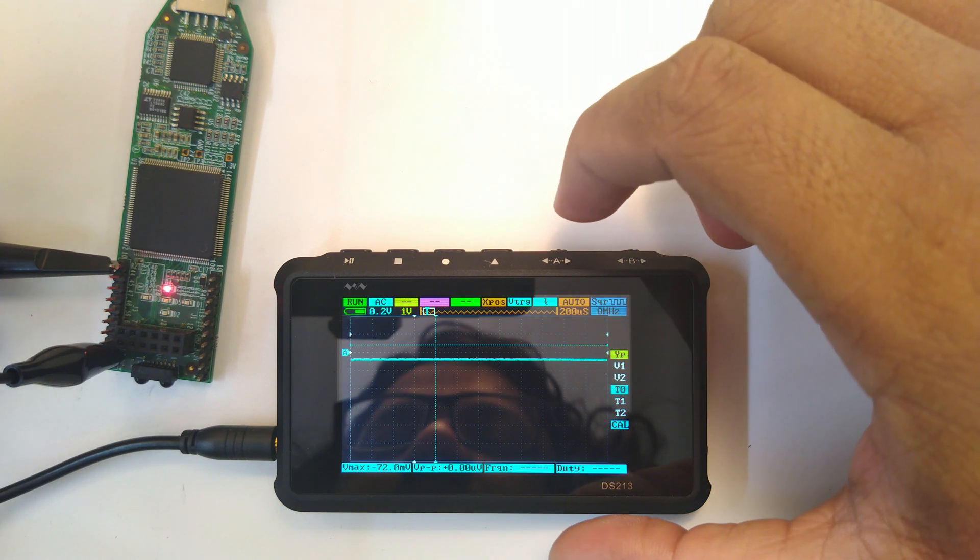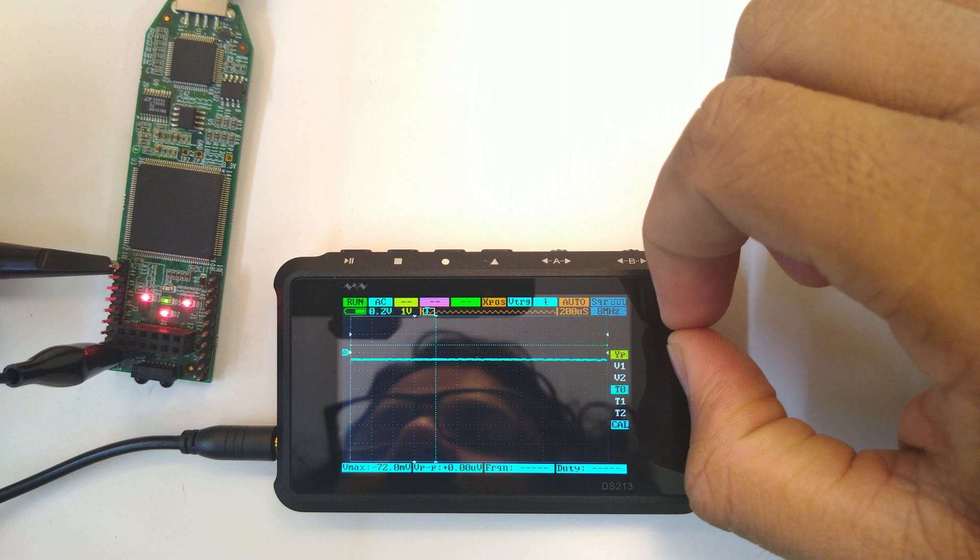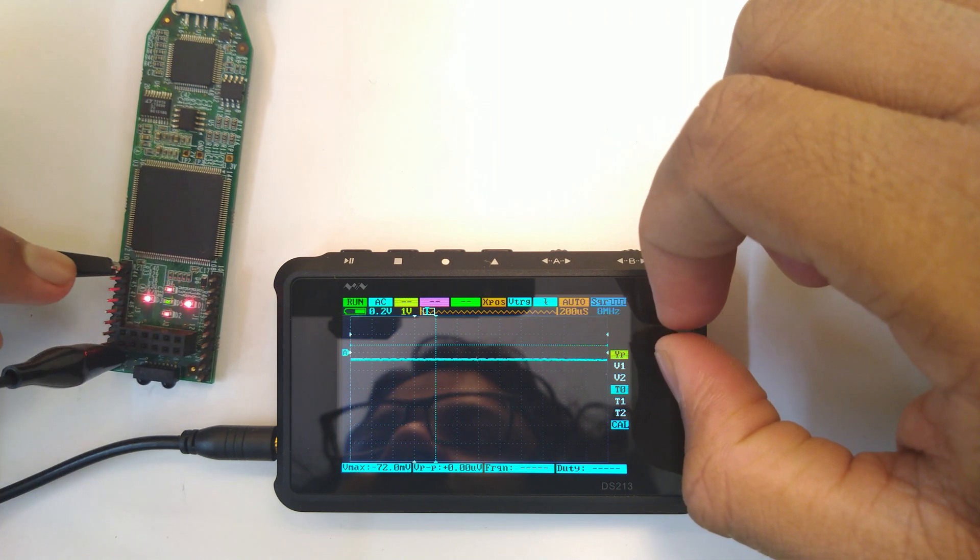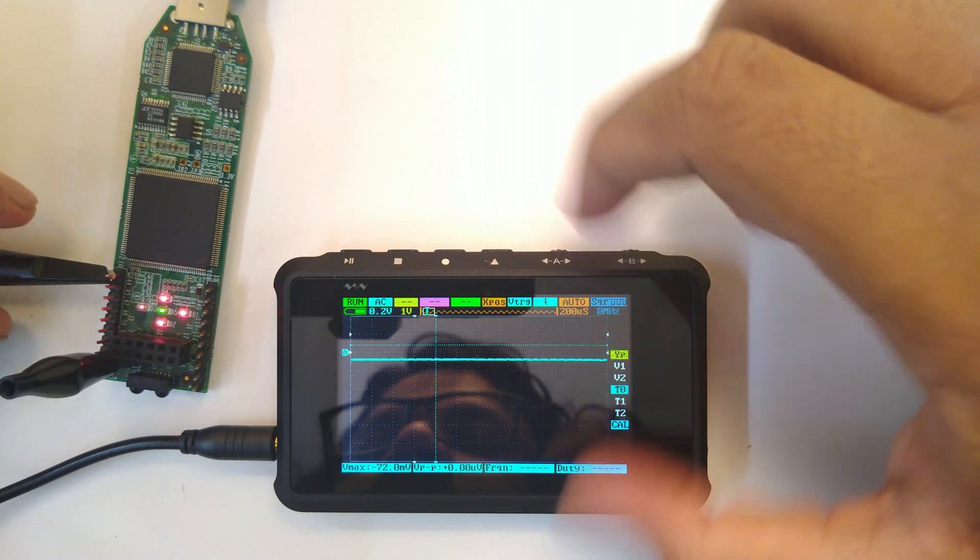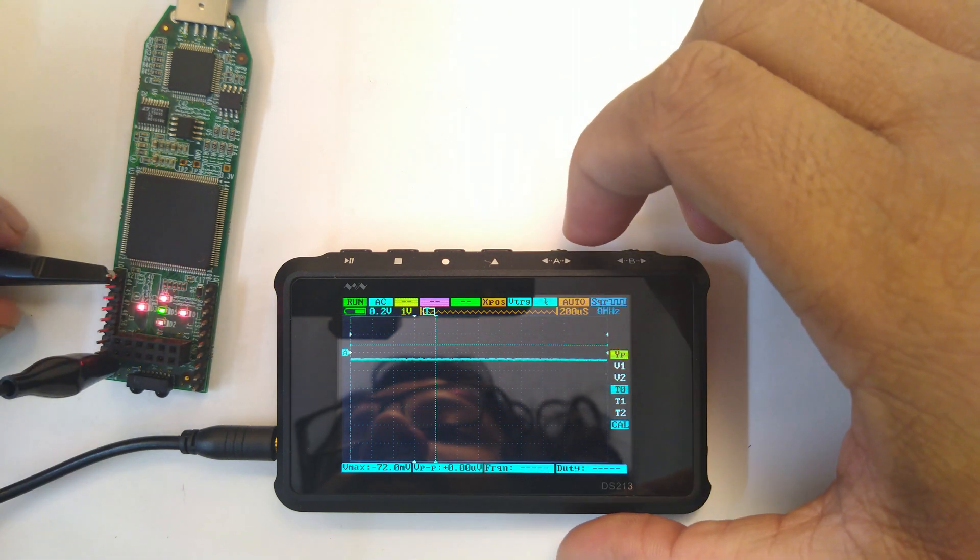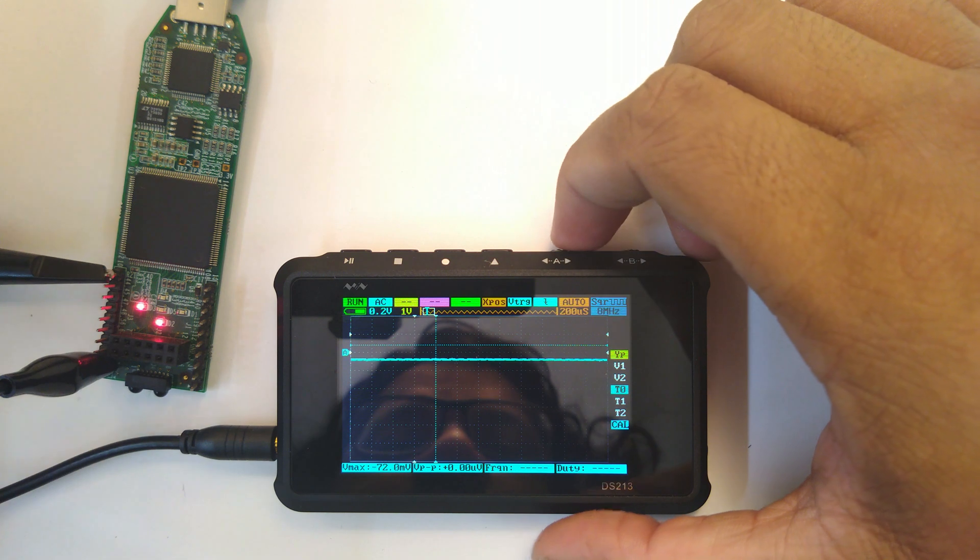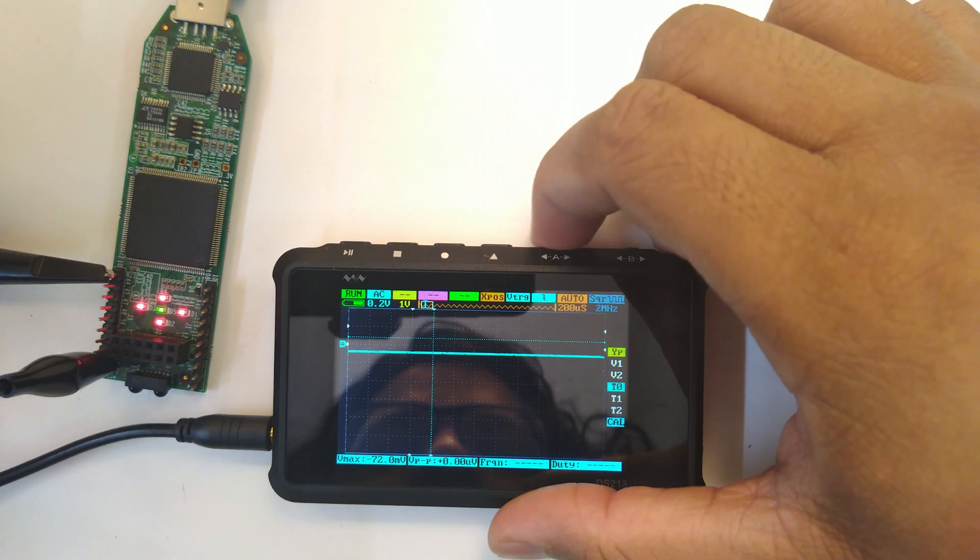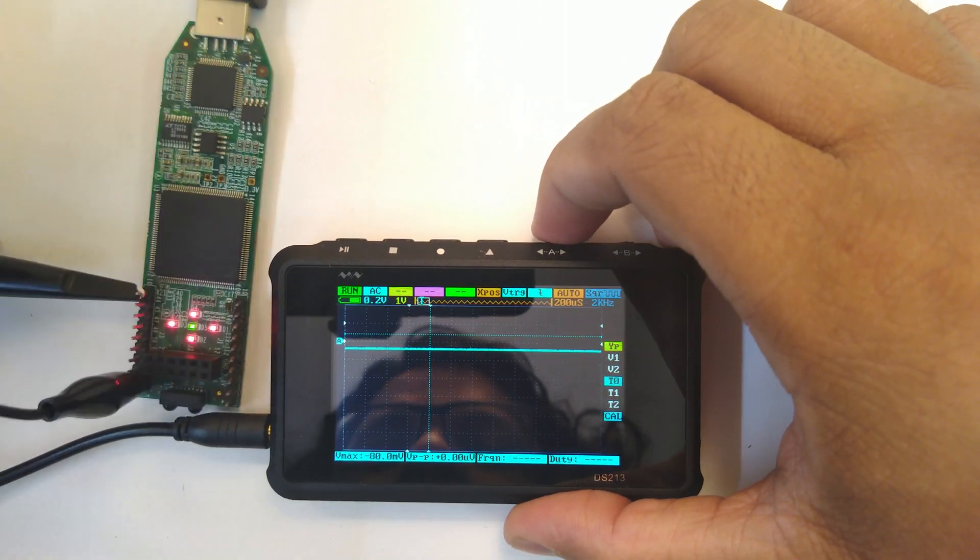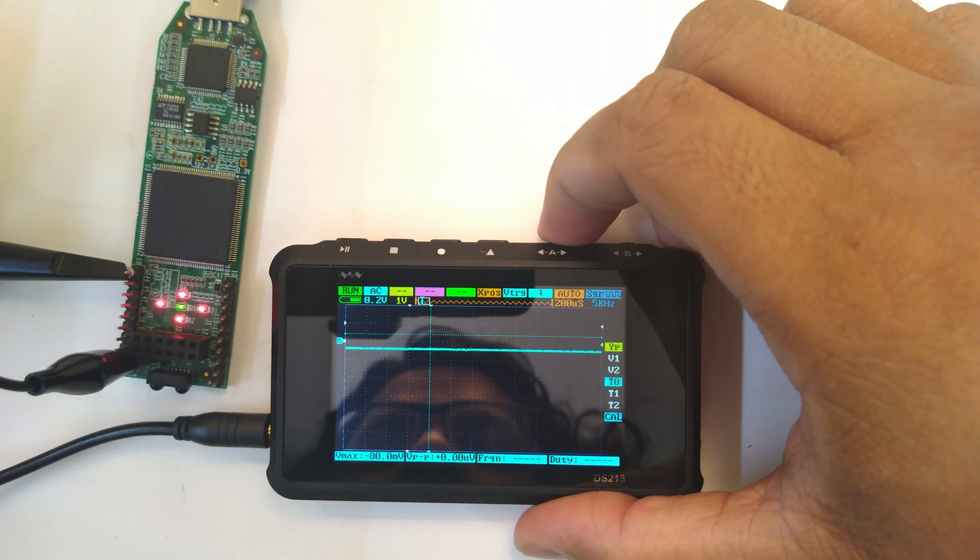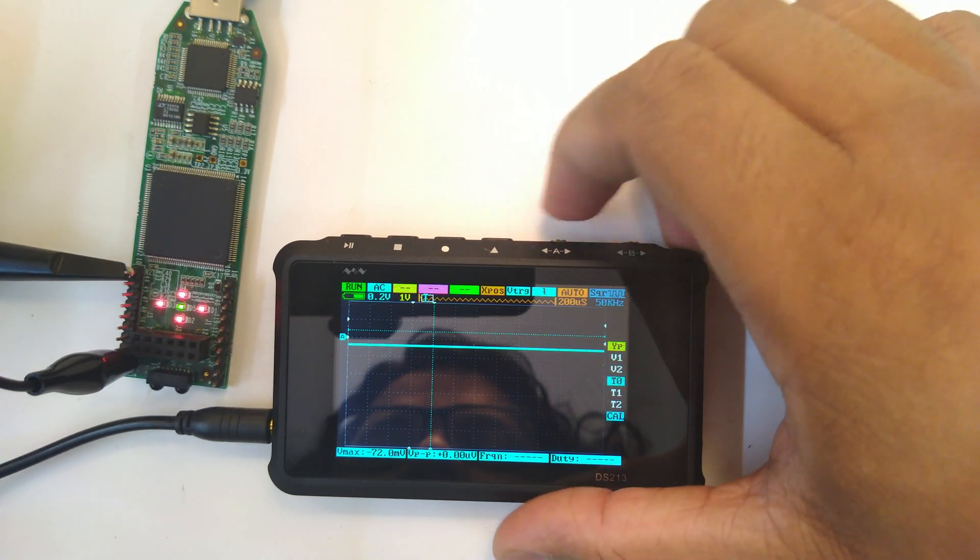You can see how like the eight megahertz bit might be a bit problematic. I'm just touching the probe and yeah, so it says it can go up to eight megahertz. I'm sure that's not a very good signal. If we tone it down then sure everything works almost as expected.